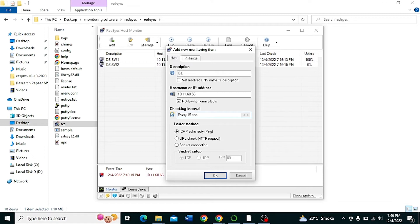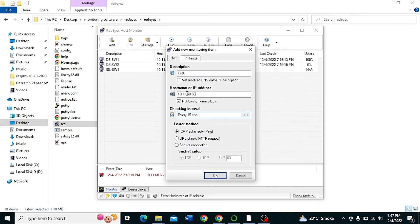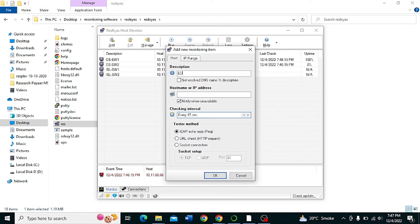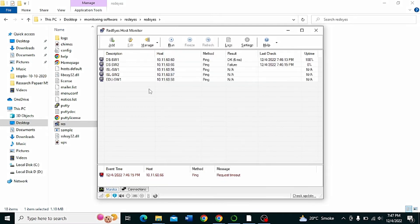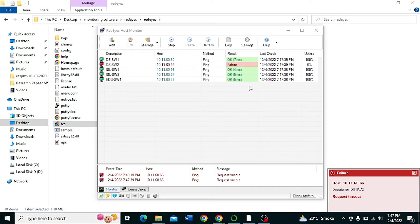Add the ISL Islamic Learning Switch 1, another switch for ESL Switch 2, and then EDU Switch 1 for the education building. Write the IP address and click OK. You can easily monitor network switches and other functions this way.